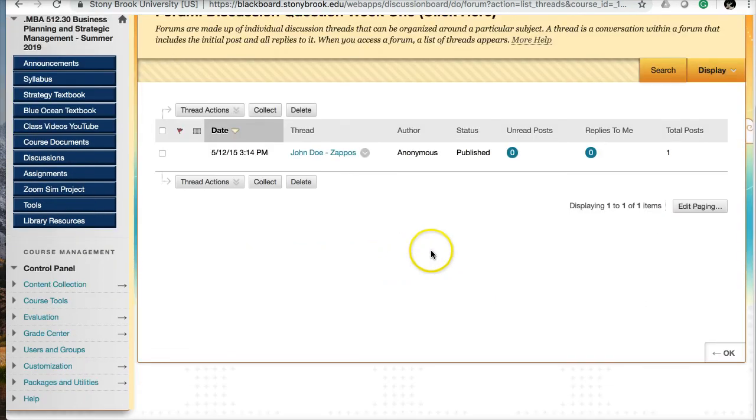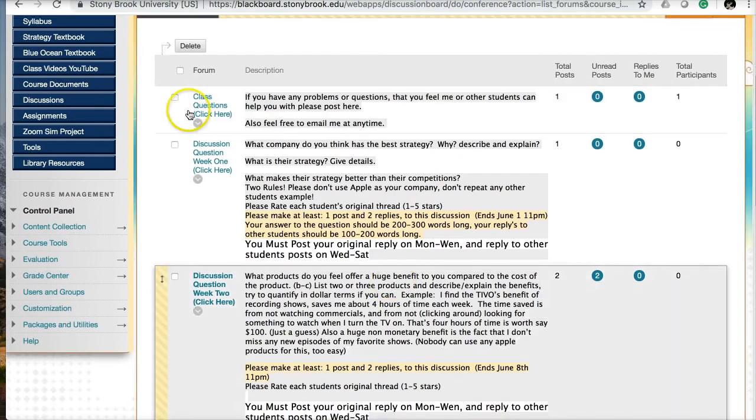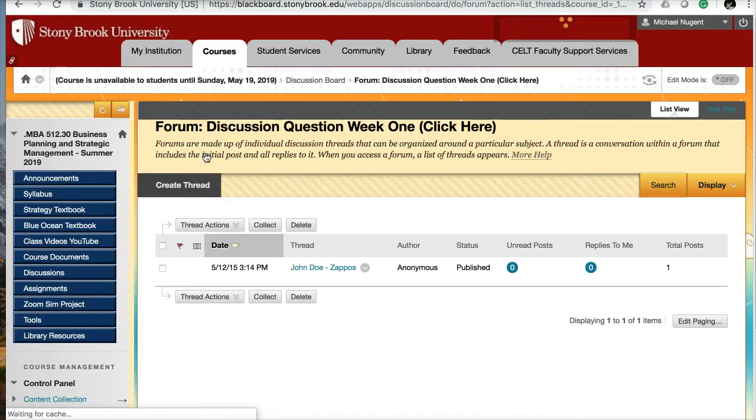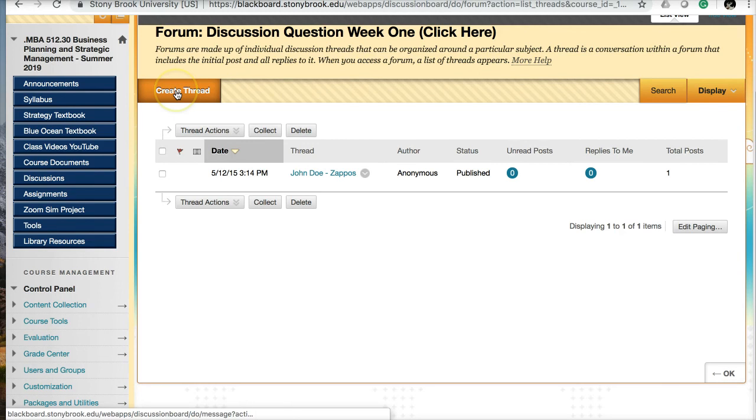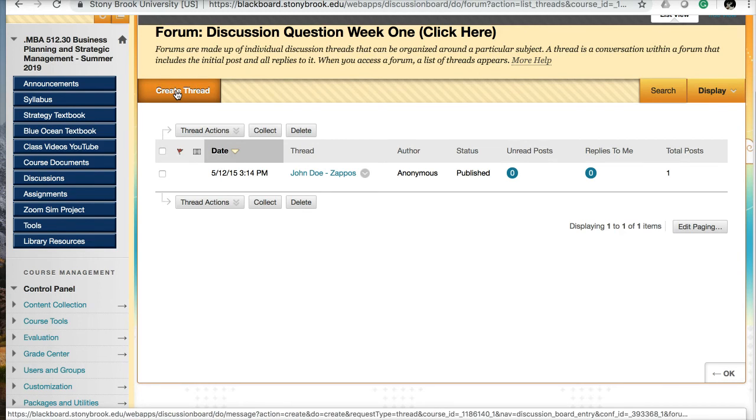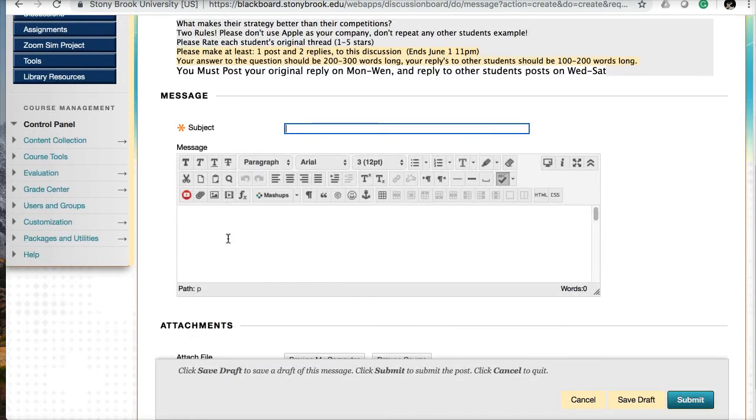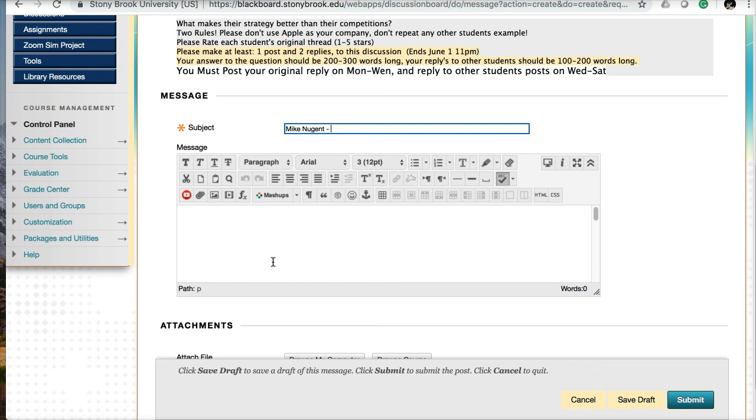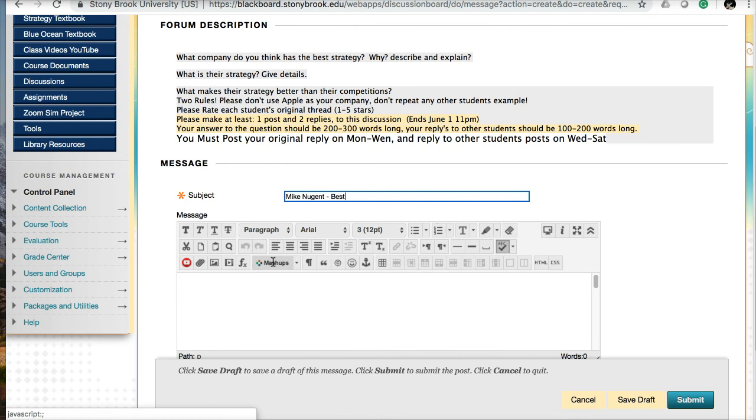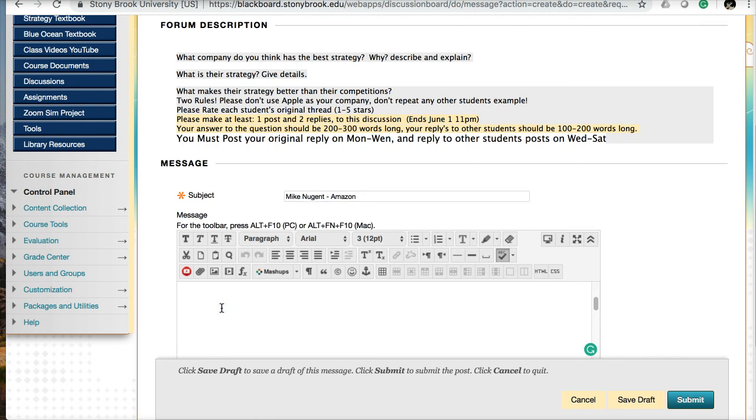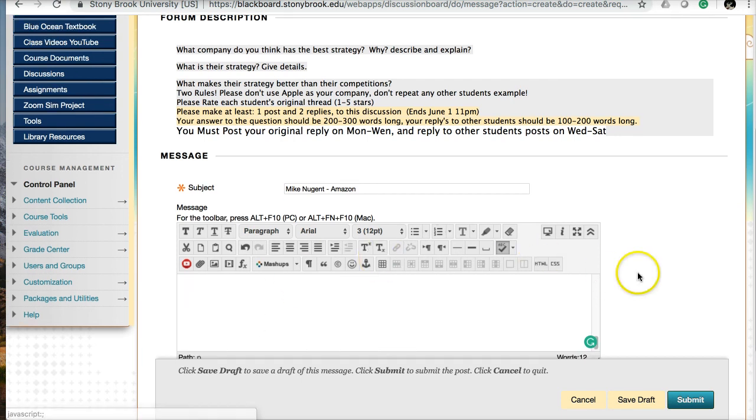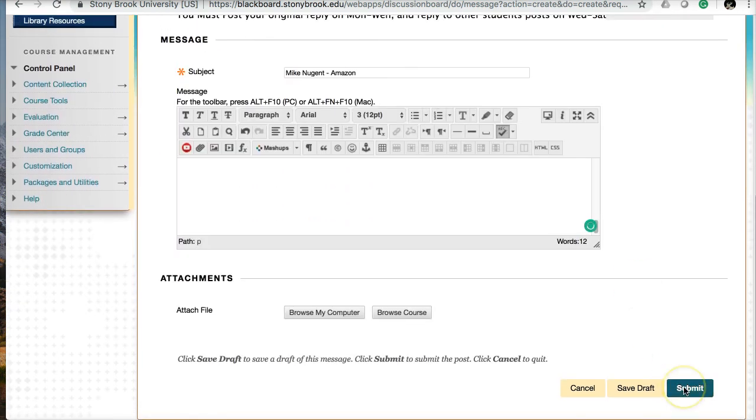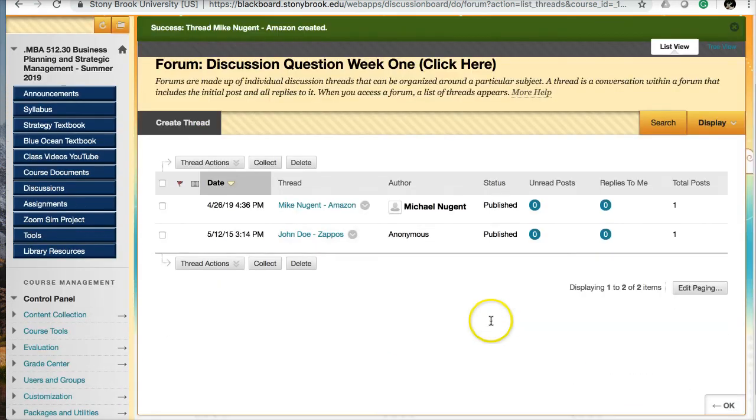Your replies only count when you reply to other students' posts. If someone posts a reply on your original and you reply to that student, that doesn't count as a reply. The replies that count are only when you post in other students' posts. When you're ready to create a discussion board post, go into the discussion board and click on Create Thread. I would like it if you put your name first, and then the topic or your company. Then in the text box here, you fill out your post. Then you hit Submit.